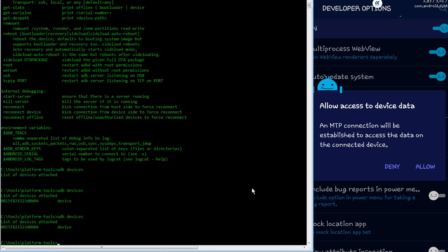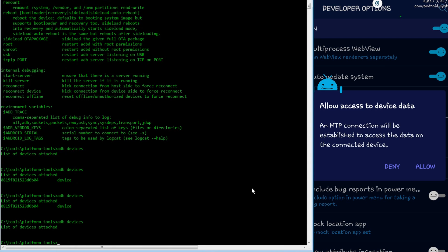So first just turning USB debugging off, you'll see it's back to not showing any devices at all.